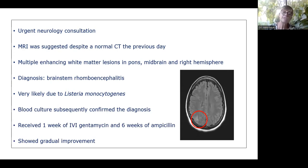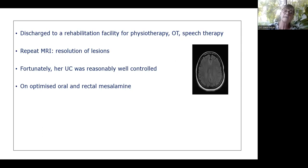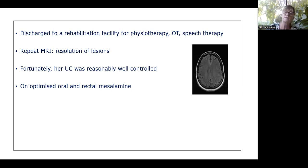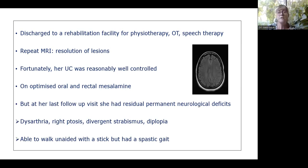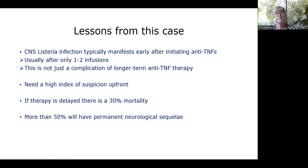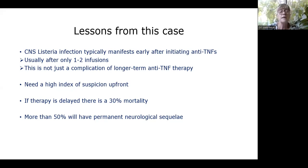Over the next 24 hours she deteriorated rapidly — drowsy, confused, with left-sided hemiplegia and multiple cranial nerve palsies. IV TB treatment was added given the risk of TB arachnoiditis. Viral screen, FTA, and toxoplasma IgG and IgM were negative. MRI despite a normal CT 24 hours prior showed multiple enhancing white matter lesions in the pons, midbrain, and right hemisphere consistent with brainstem rhombencephalitis, almost certainly due to Listeria monocytogenes — subsequently confirmed on blood culture.